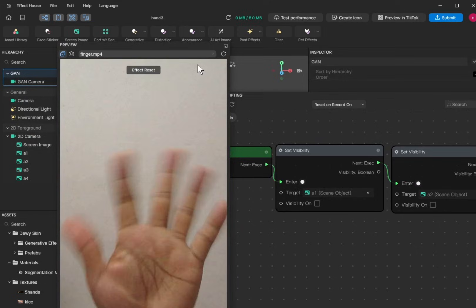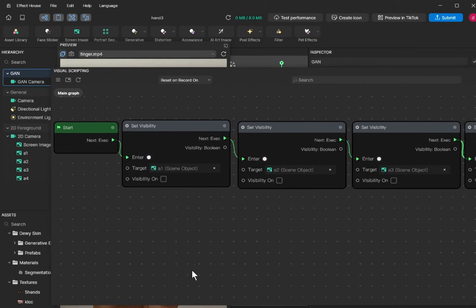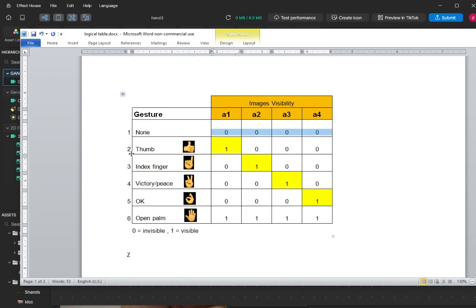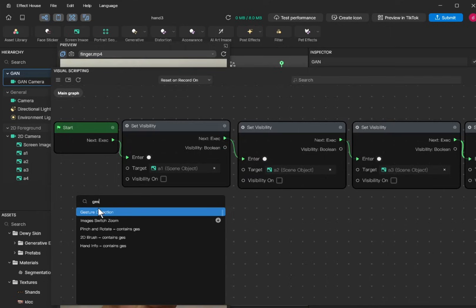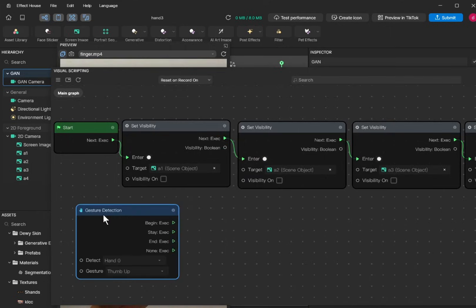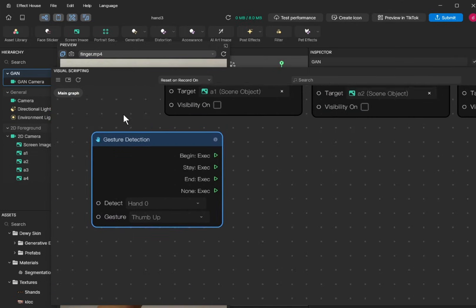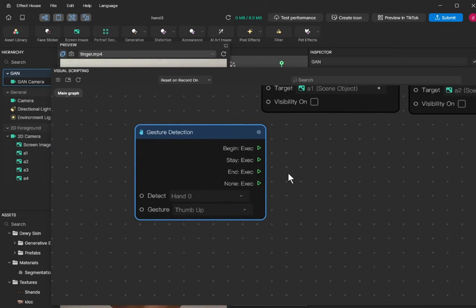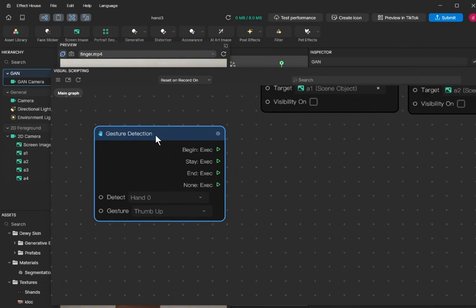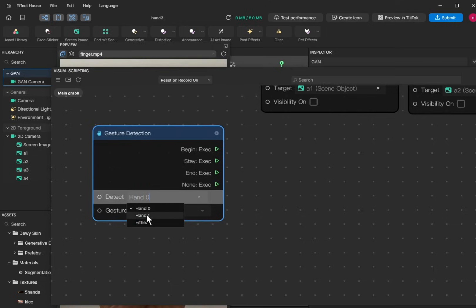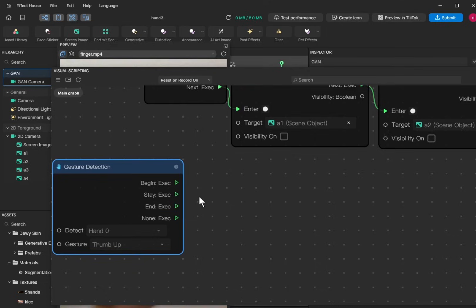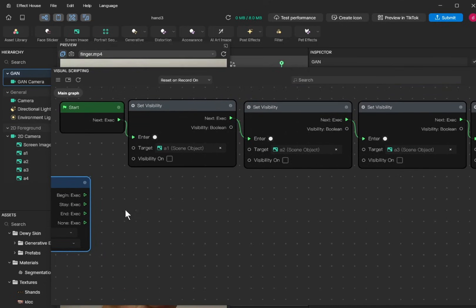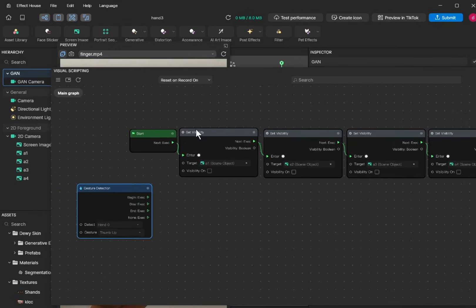When we show our thumb, A1 should be visible. For the gesture, right-click, add node, gesture detection. The detection is thumb up — it's already chosen. Hand one is the first hand, hand two is the second hand. We can actually use two-hand detection in our filter. You can add the node one by one, or the easier way is to copy all four nodes.